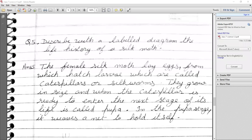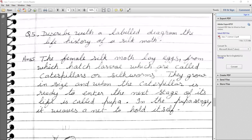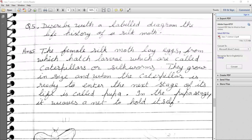Question 5: Describe with a labeled diagram the life history of a silk moth. Life history is the series of changes undergone by an organism during its lifetime. The female silk moth lays eggs. After that, eggs are hatched and larvae come out, which are called caterpillars — also called silkworms. They grow in size. When the caterpillar is ready to enter the next stage, it stops feeding.